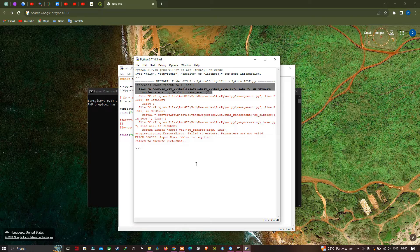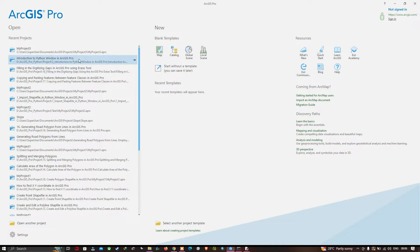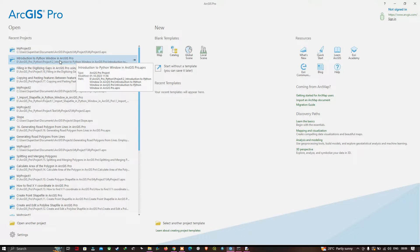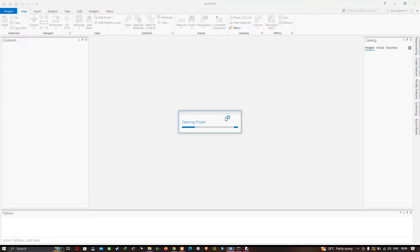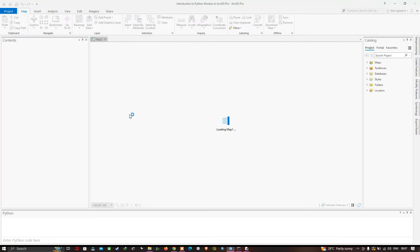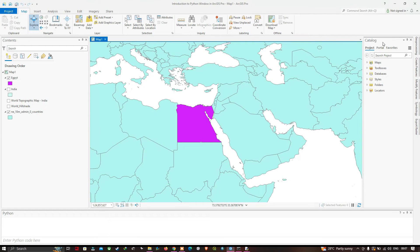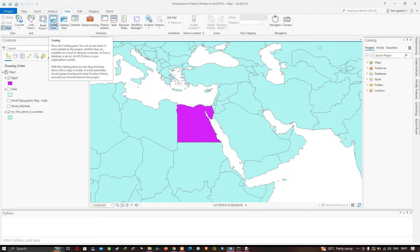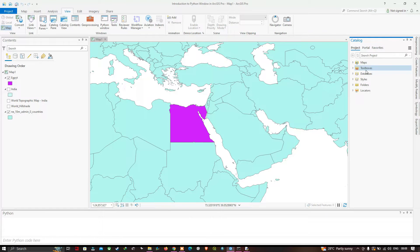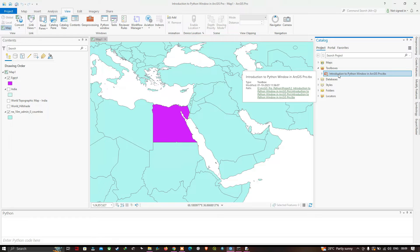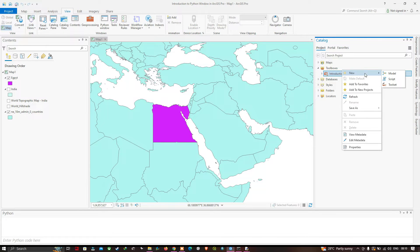We'll start ArcGIS Pro with the intro project to finish configuring this Python script tool. In ArcGIS Pro, open the Introduction to Python project. Go to the Catalog pane, available under the View section. In the Catalog pane, navigate to Toolboxes, expand it, and right-click on Introduction to Python. Select New, then Script to create a new script.